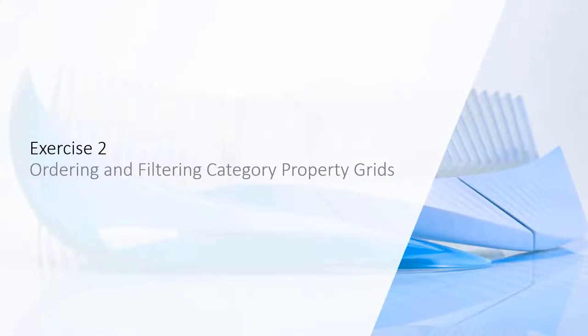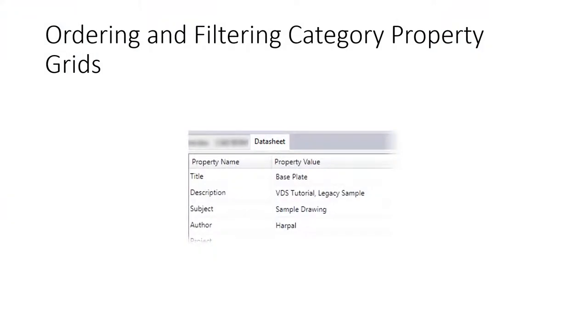Exercise 2: Ordering and filtering category property grids. The category property grid in File Create and Edit dialogs, as well as the datasheet in the Detail tab, allow ordering the rows ascending or descending for each column. Administrators can define any order based on the labels and also hide rows.